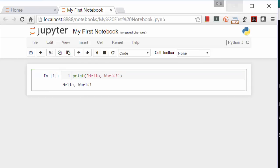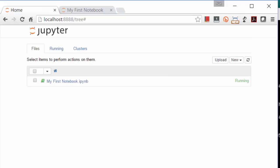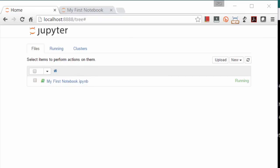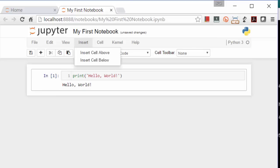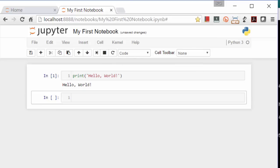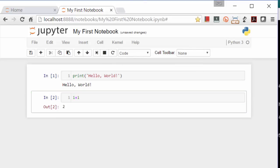Now let's go back to our home directory and we see it automatically updates to list our new notebook. Back to My First Notebook. There are several ways to add new cells. We'll do it from the Insert menu and enter 1 plus 1 and run it.